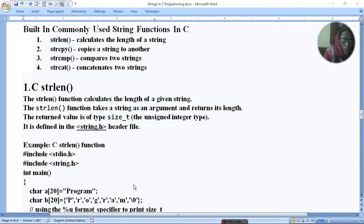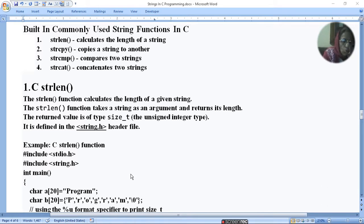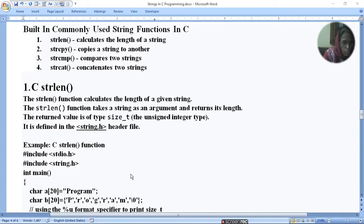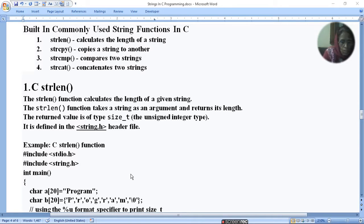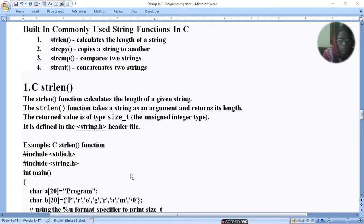strlen function calculates the length of the string. The strlen function takes a string as an argument and returns its length. The returned value is of type size_t, the unsigned integer type. And it is defined in the string.h header file.